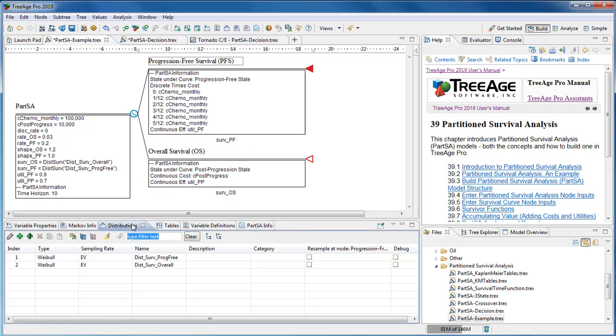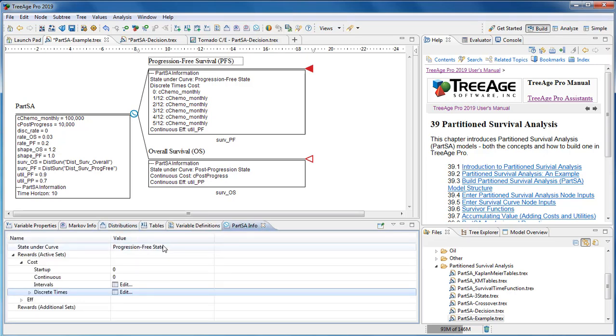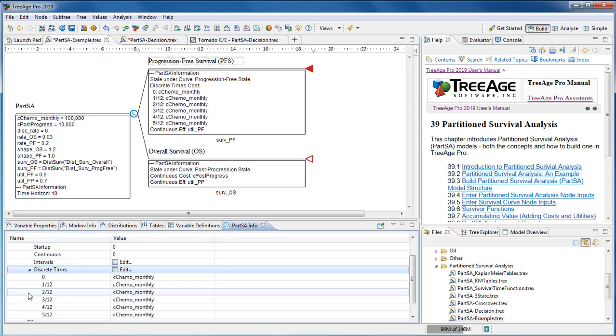In this model, they derive from distributions. Then enter the name of the health state associated with the survival curve. And then finally, add the costs and utilities associated with the state.